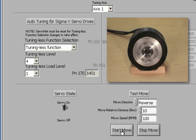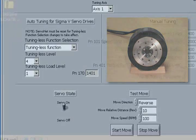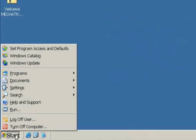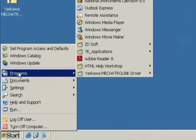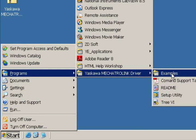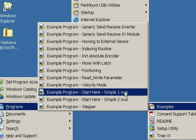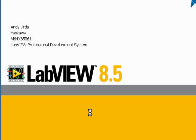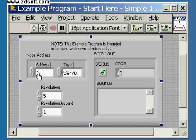Now let's close down the setup utility completely so we can check out a sample program. Let's open a program example included with the Mechatrolink driver. Let's choose Simple 1 Access Example Program. LabVIEW 8.5 opens, and now is showing the front panel of the Simple 1 Access Program.